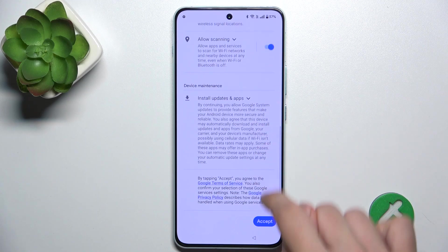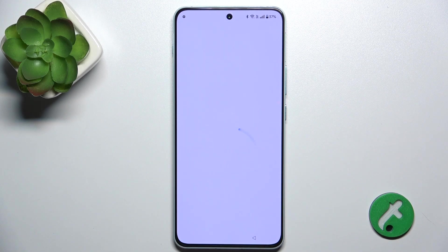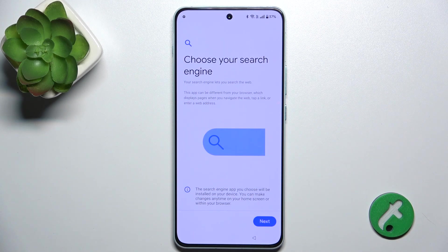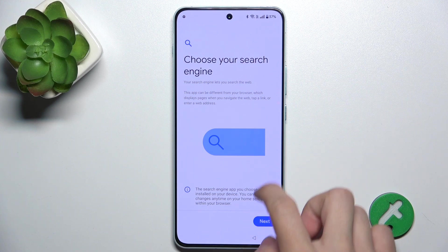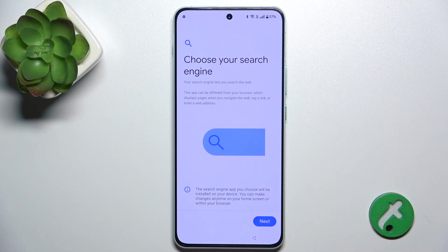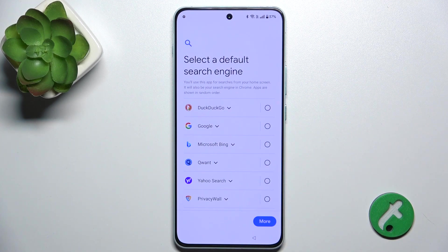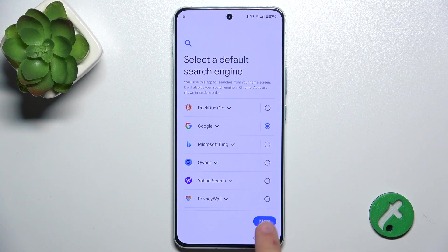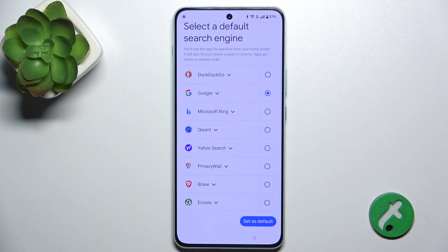Then you can review their agreements and click on Next, then click on Next to select the search engine — I'm gonna choose Google.